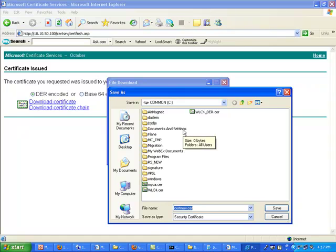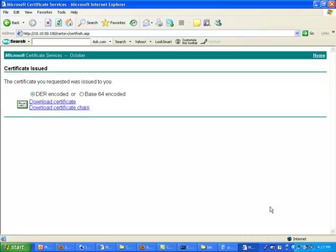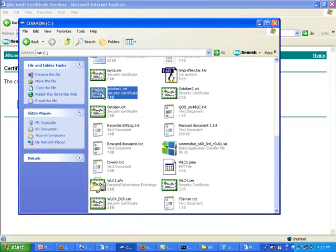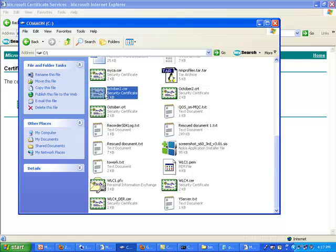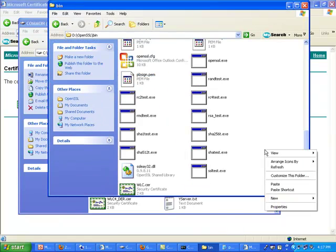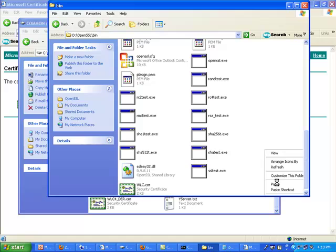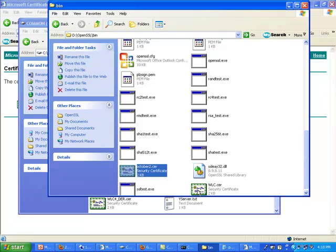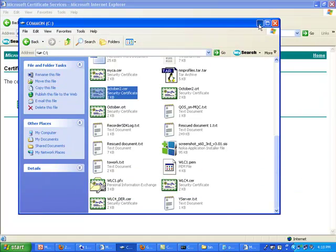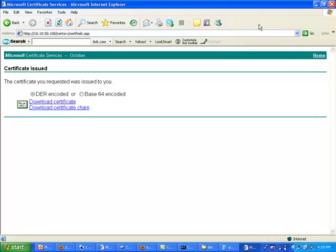Note that you're saving here the certificate on this machine—again, it's on behalf of the controller, so nothing is on the controller yet. Let me call it october2. Next step, I'm gonna take this certificate october2, copy it, and put it in the OpenSSL folder, which is where I'm running all my commands from. I want the certificate to be there too.